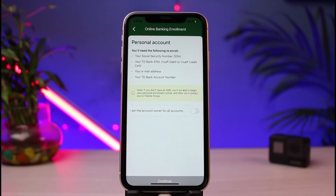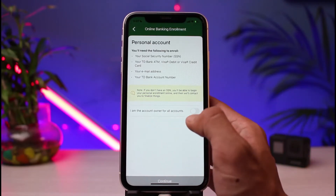If you have a business account, go ahead and tap on the business one. You will need the following to enroll: first, your Social Security Number; second, a TD Bank or Visa debit or credit card; third, your email address; and fourth, a TD Bank account number. As mentioned earlier, you must be an account holder or you will not be able to activate this service.